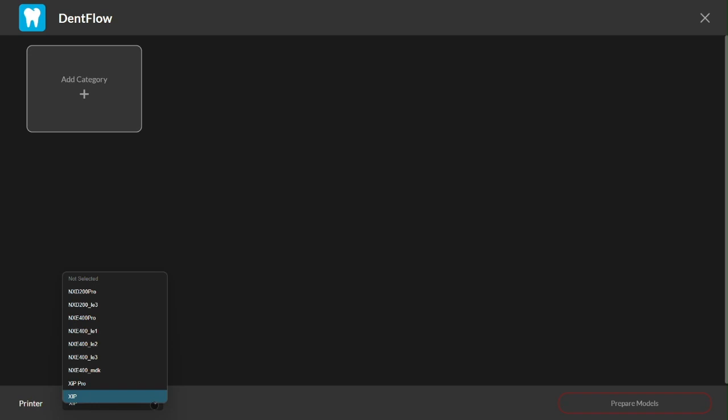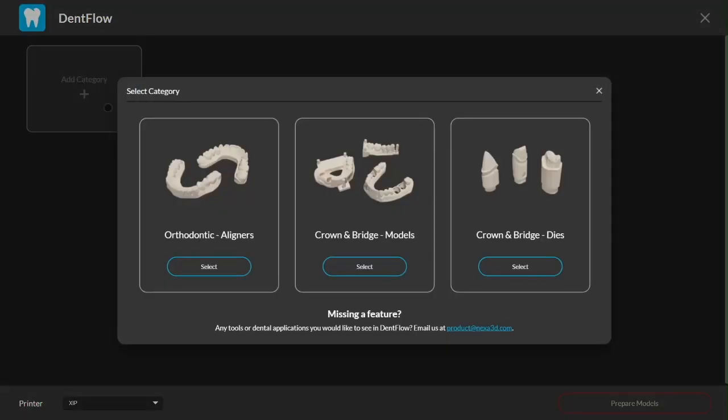With this launch, we're supporting three key dental applications: orthodontic aligners, crown and bridge models, and crown and bridge dies. And as we collect your feedback, there's potential for even more new tools for other dental applications such as splints and surgical guides.